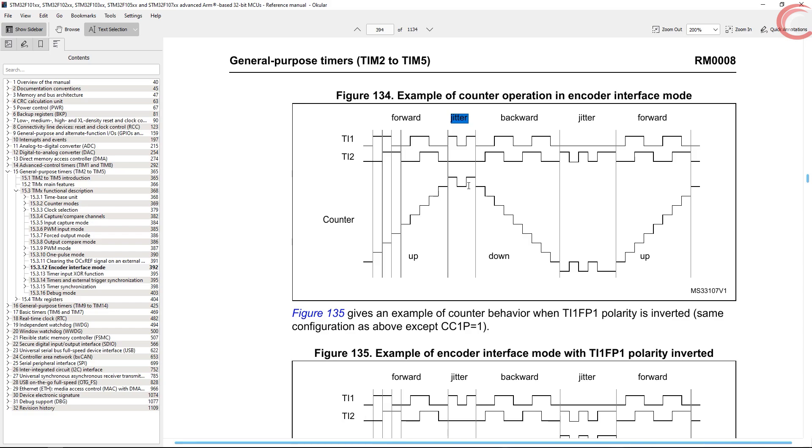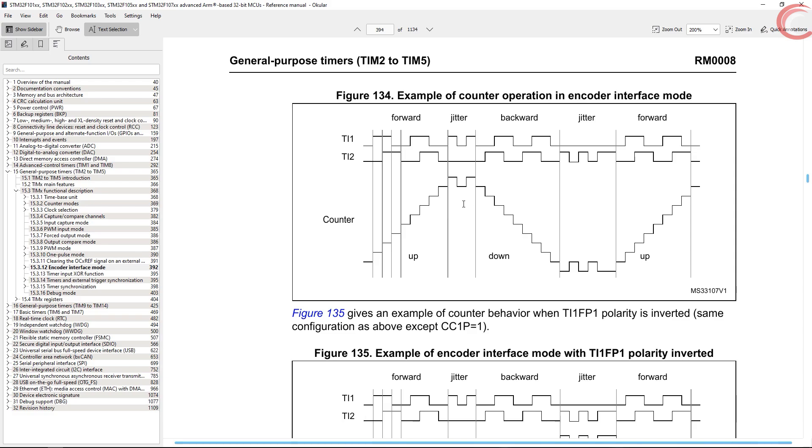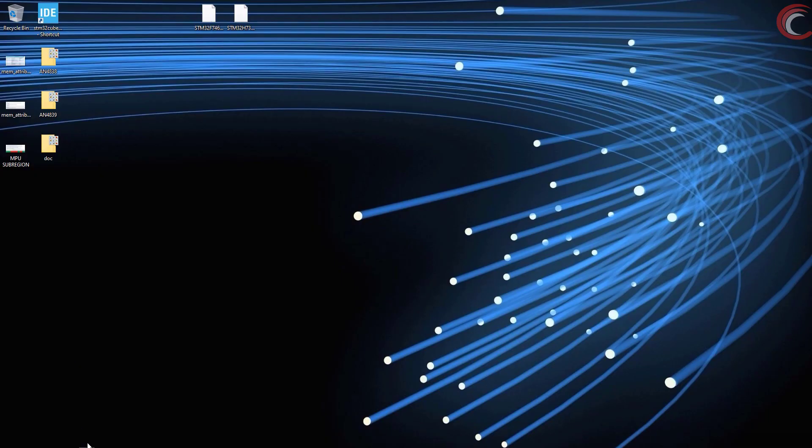And if the T2 goes to high before T1, the counter will start counting down. This will indicate that the movement is in opposite direction. Again in case of jitters, the counter will not update at all. This is pretty convenient considering what we did in the last video to get rid of these jitters.